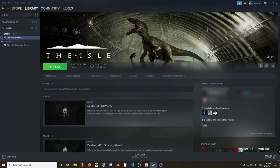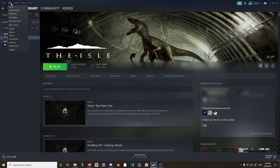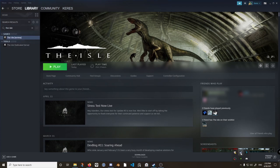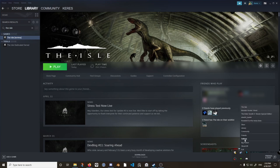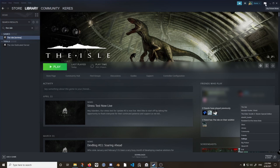Now we need to use Big Picture Mode. There are a few ways to do this: through the View menu, right-click the Steam icon in your taskbar, or the little icon next to your username. Loud warning — it will play loud intro music as Big Picture loads up.